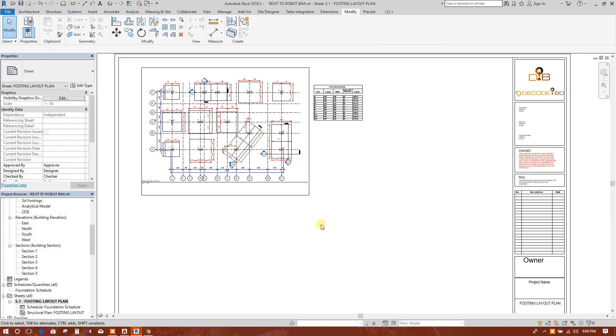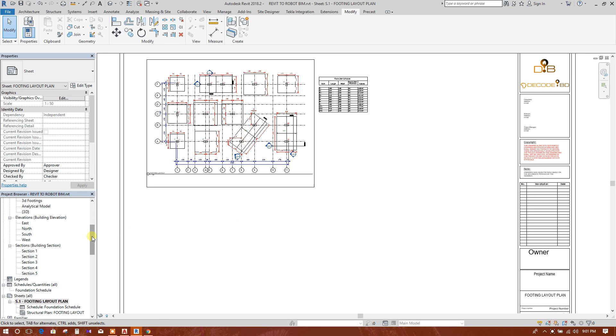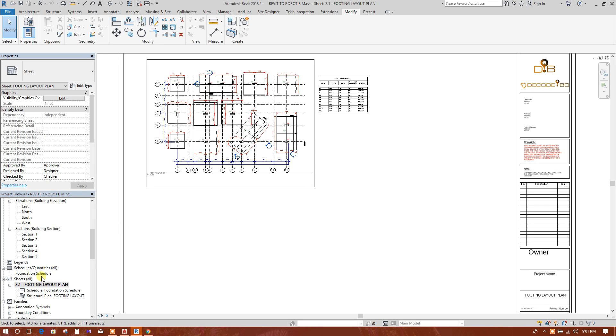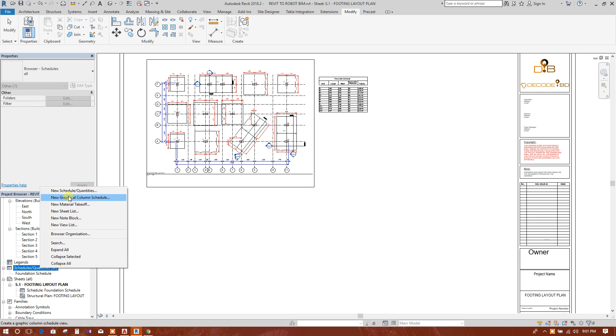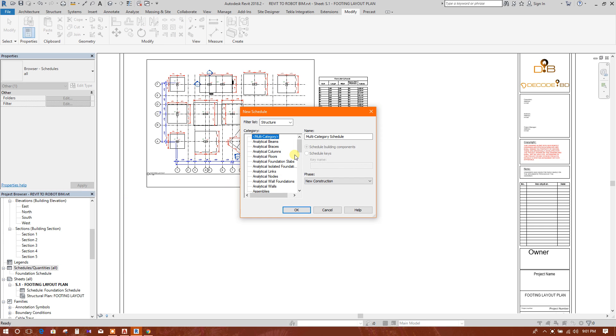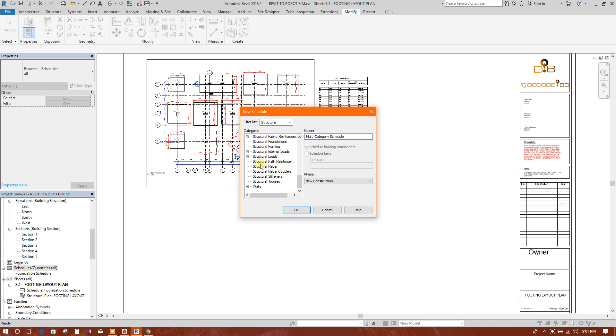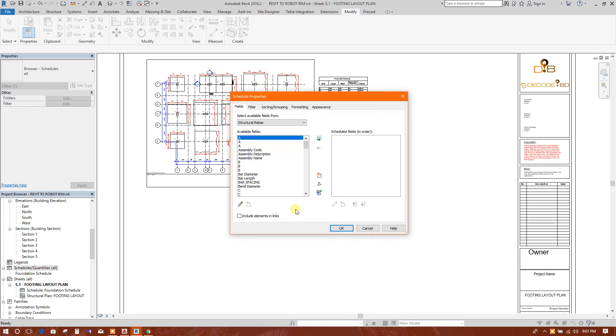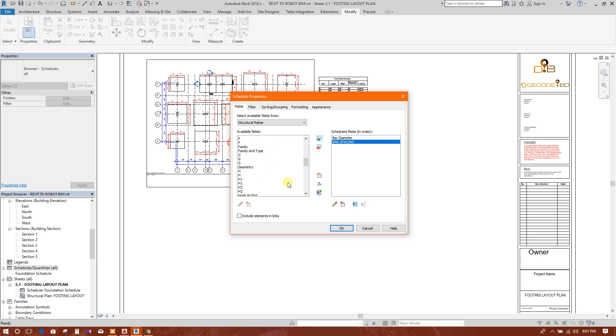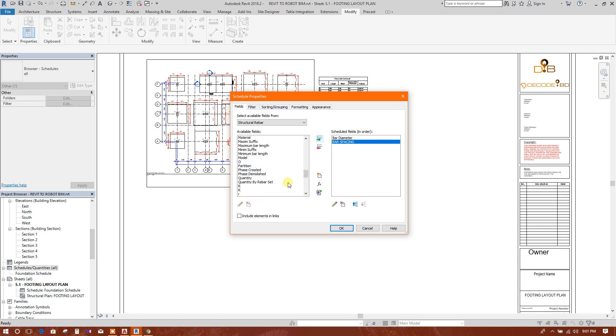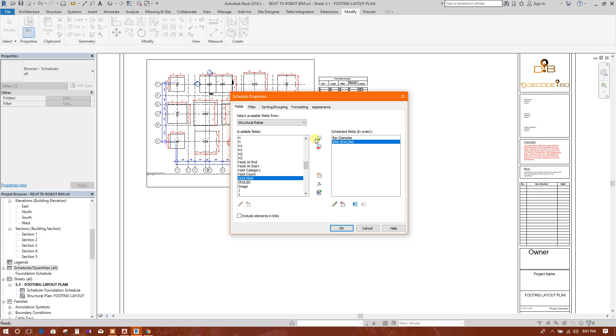Now we will create rebar schedule. Go to schedule, new schedule. Schedule is structural rebar. Bar diameter, bar spacing, host mark - that means host foundation is host for the bars.